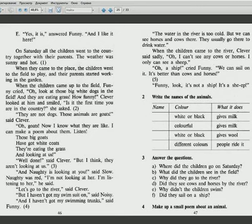And they're eating grass. And they... they are eating grass. And they are eating the grass. Clever looked at her and smiled. Is it the first time you are in the country? She asked.